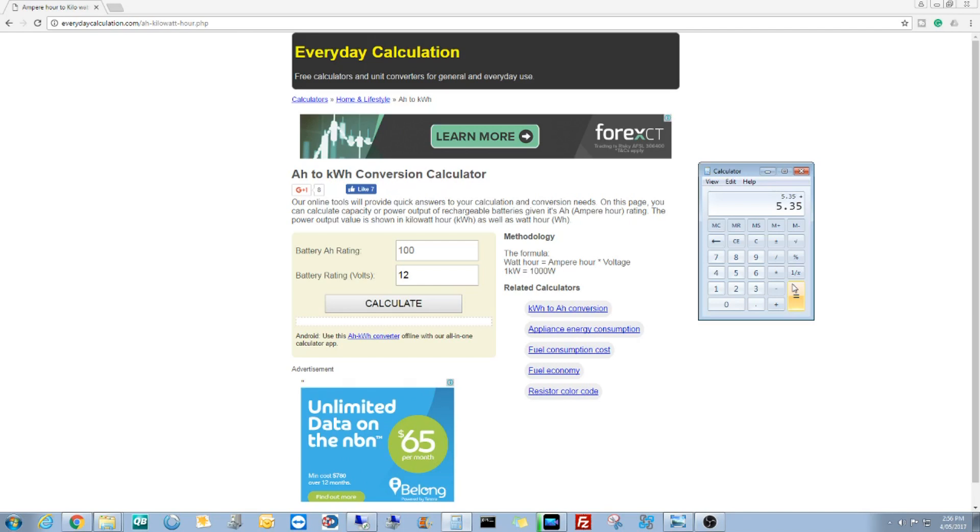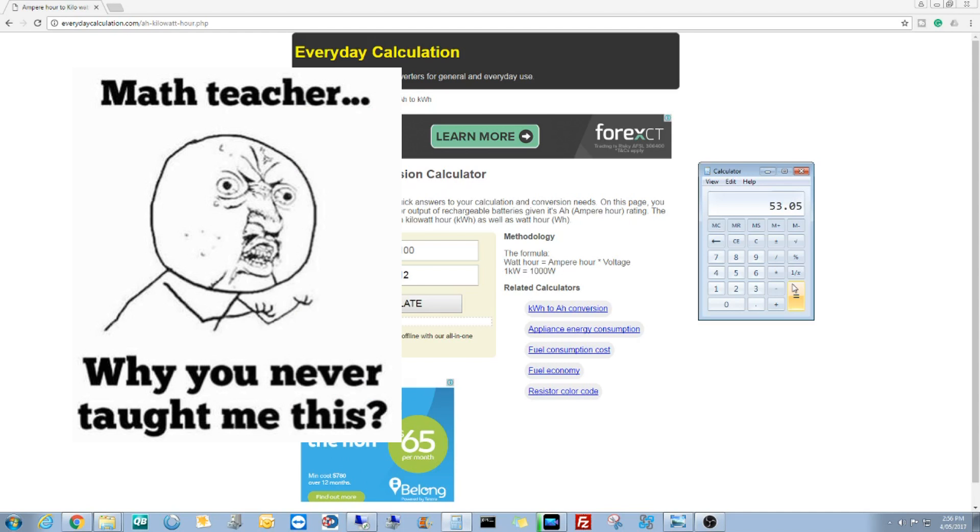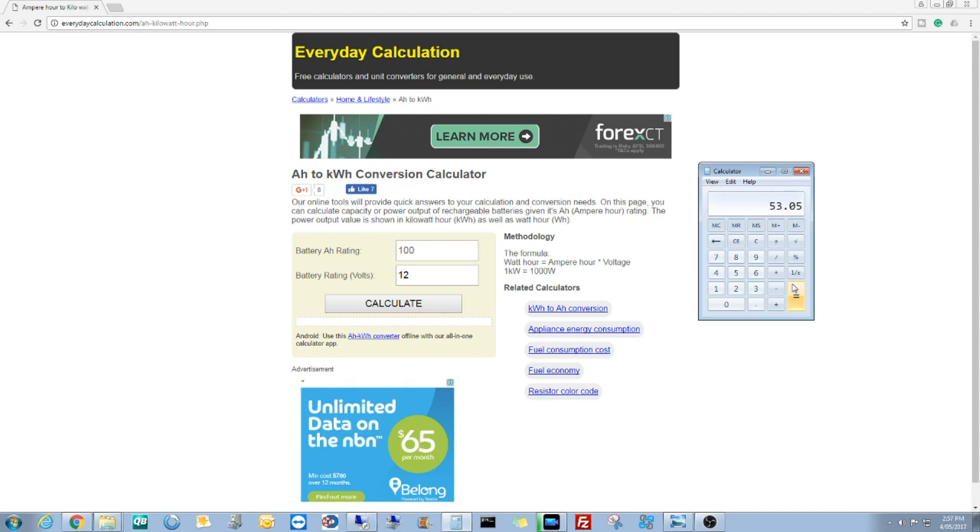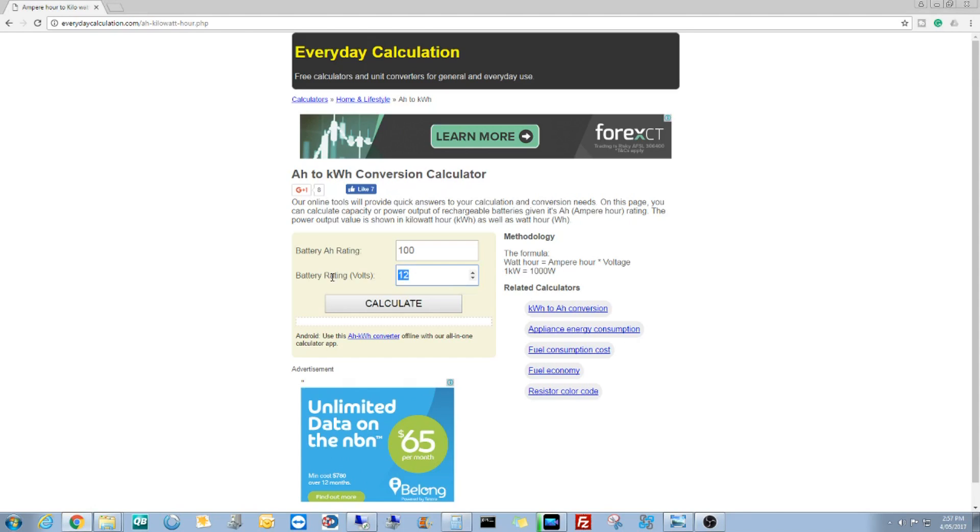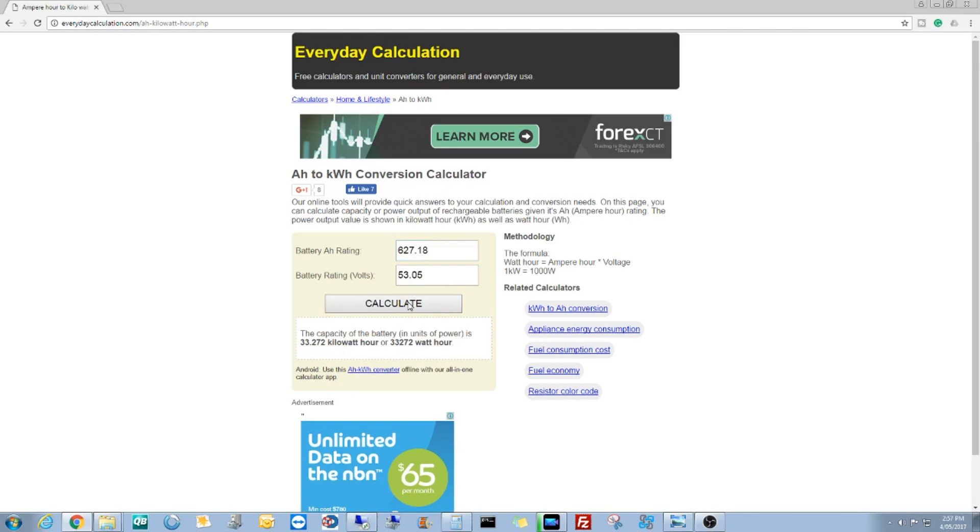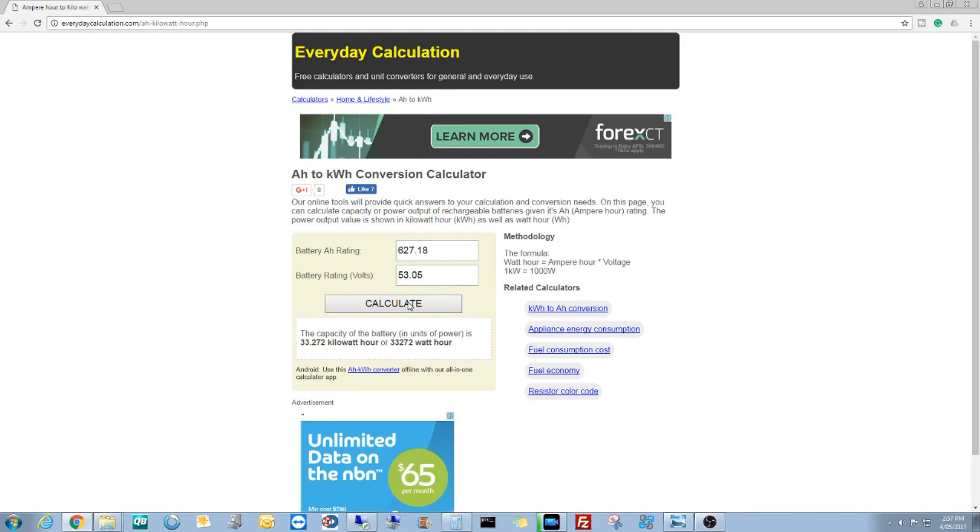We divide that by two which gives us 5.35 volts. If we add 5.35 to the lowest which is 47.7 equals 53.05 volts. So we go to the volts here, 53.05 volts, we throw in the amp hours which was 627.18 and we hit calculate.